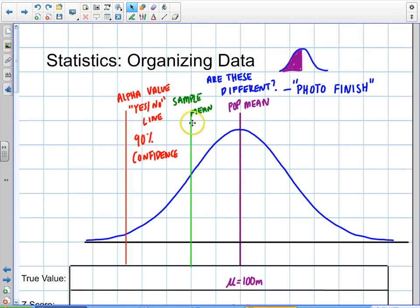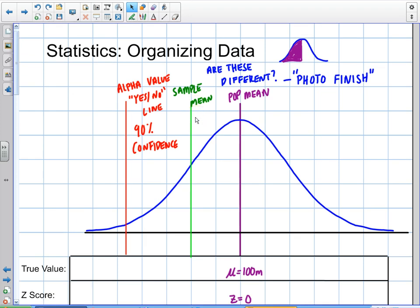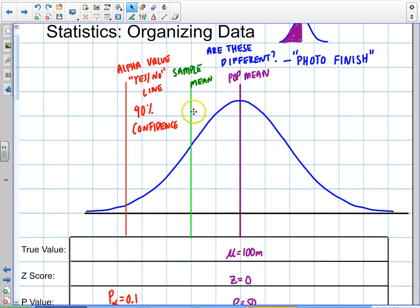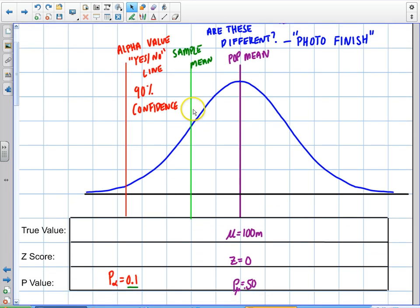That's all statistics is — that's the conceptual view of it. It gets lost in the minutia of all the formulas and different applications: z-scores, t-scores, difference of means, population proportion. But in the end, this is what statistics is about: are they different? And when they're really close, it's hard to tell.